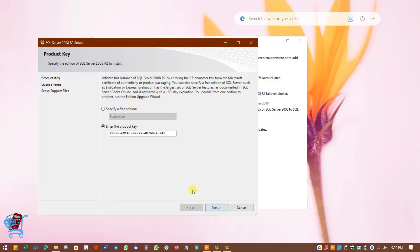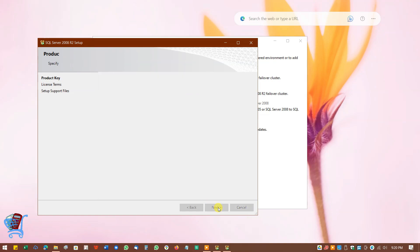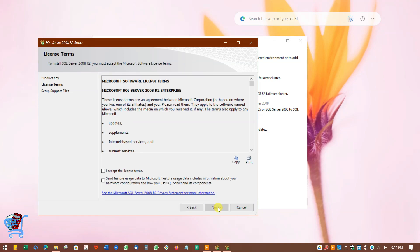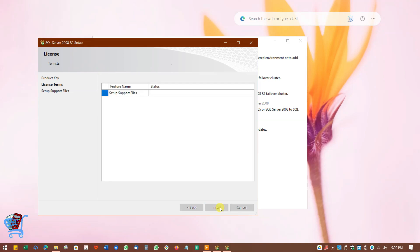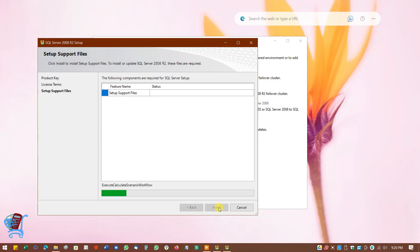Now you will need to provide the product key. If it is not auto-filled, you can try using the key shown in this video. In our case it has been auto-filled, so click on Next. Tick on I Accept the License Terms and click on Next to continue. Wait until the setup support files are prepared for setup.